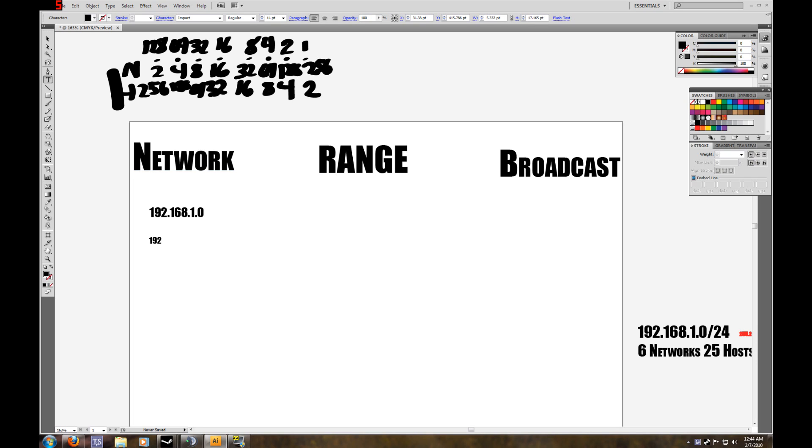So after that it would be 192.168.1.32. After that, we would have 192.168, and you add 32 to the previous network. So 32 plus 32 is 64.